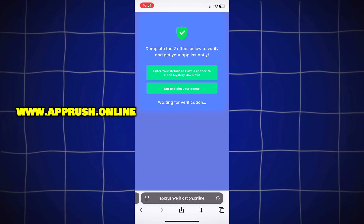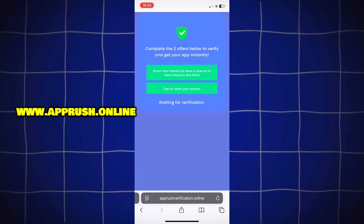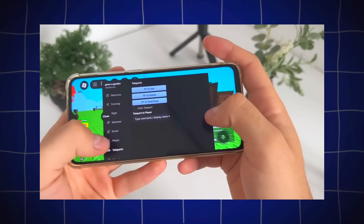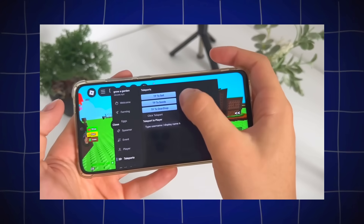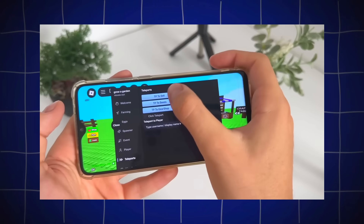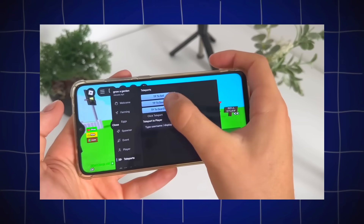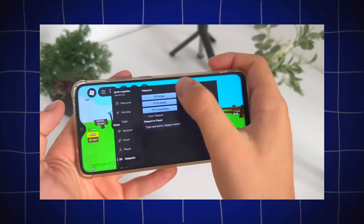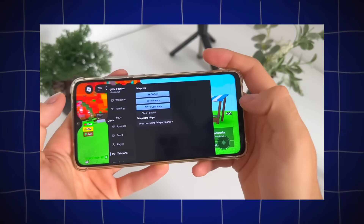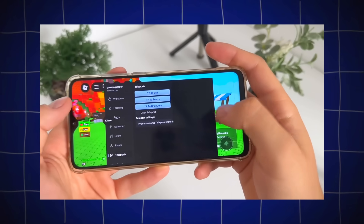Once that's done, Delta Executor will be fully installed on your device and ready to go. You can now start running scripts, customizing your experience, and making the most of Roblox right from your phone.